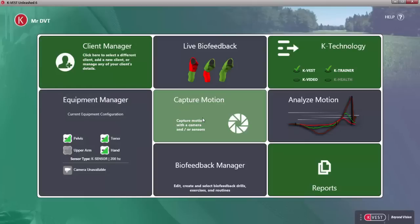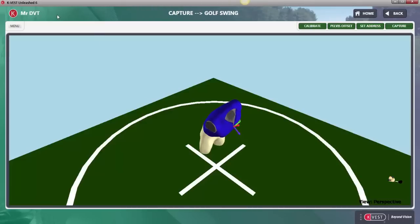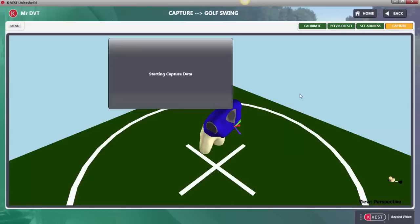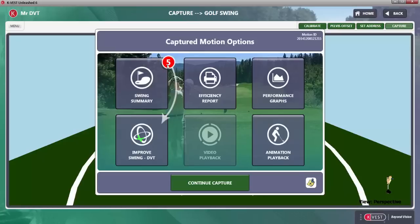Let's go ahead and capture a swing so we can show you exactly how DVT works. We've got Mr. DVT here loaded, he's ready to go, and we've already calibrated him. Once a swing is captured, notice we've got real-time data that now tells us how many static and dynamic movements were outside of range in the summary. We've got the number 5 here, and those 5 static or dynamic movements are now automatically loaded down into DVT.